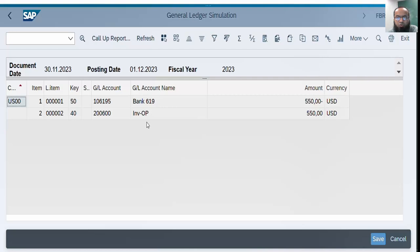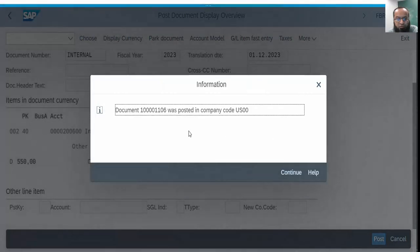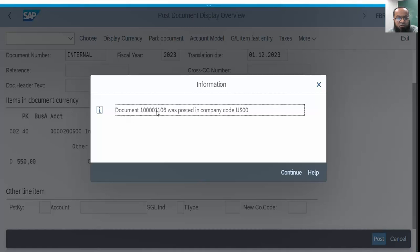Now I want to post it. I go back and then I post. As soon as I posted it I got the message: this document was posted in company code US00. Now of course in FB03 I can go and I can see this document. You can watch this document right from here, document display. The immediately preceding document would be displayed.